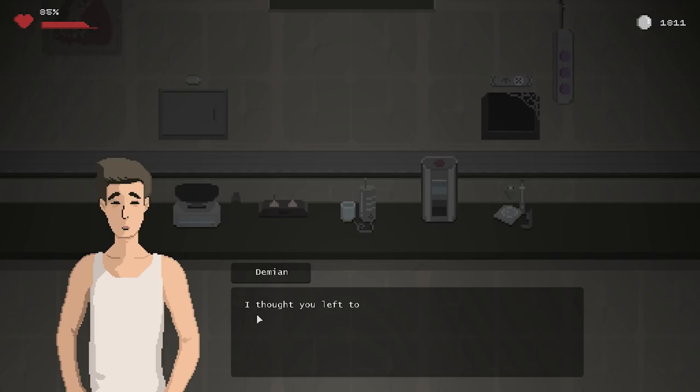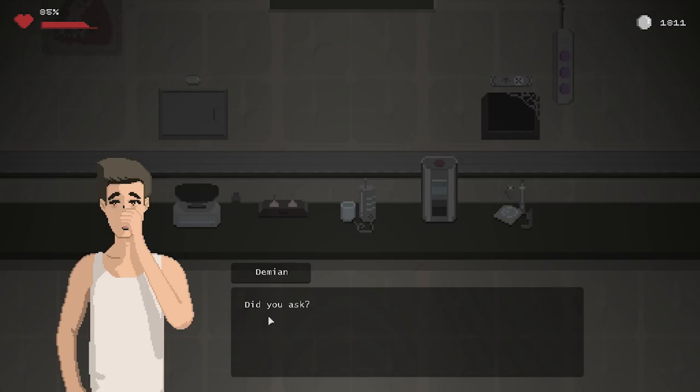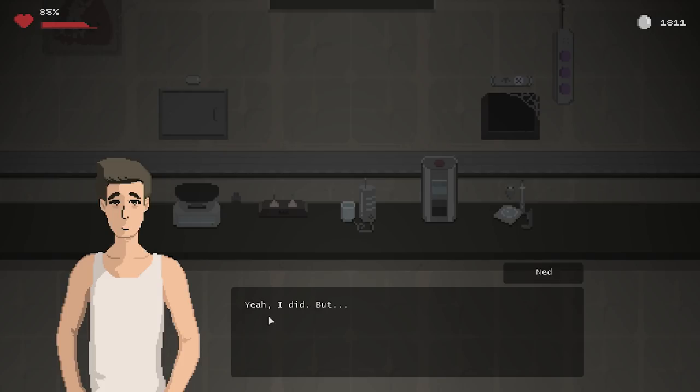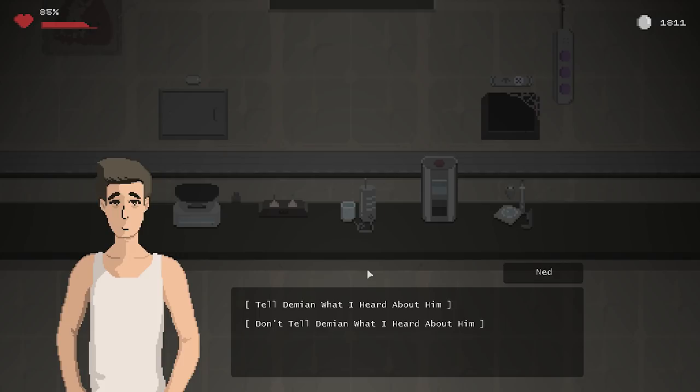Thank God you're here. I thought you left too. Oh, if you only knew. Give your brain a rest, Damien. So how was it? Did you ask? Yeah, I did, but... But what? Oh, my God. I'm not sure if I have the heart.